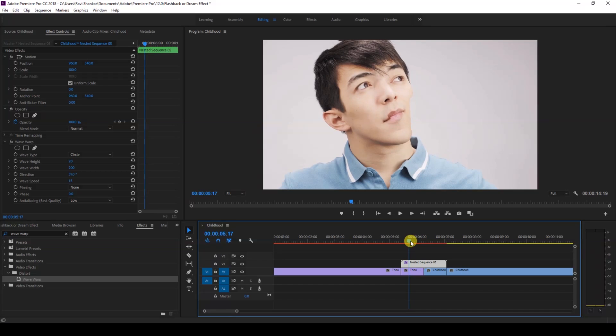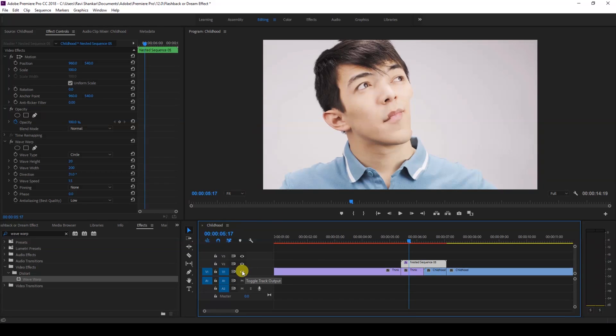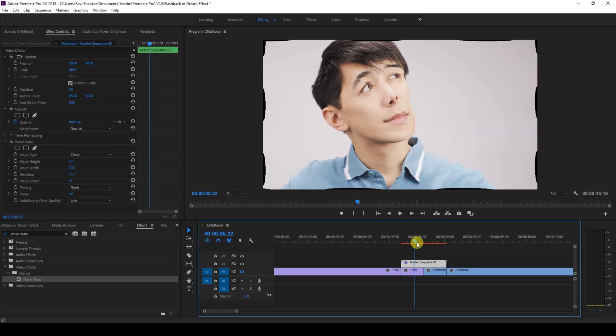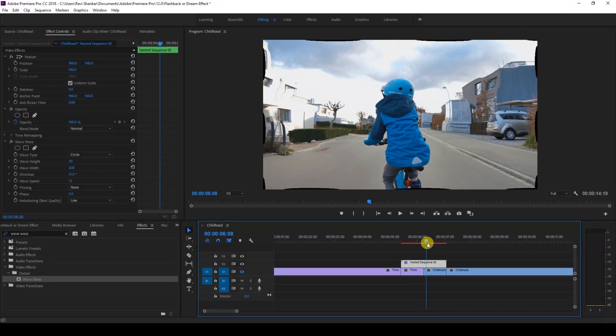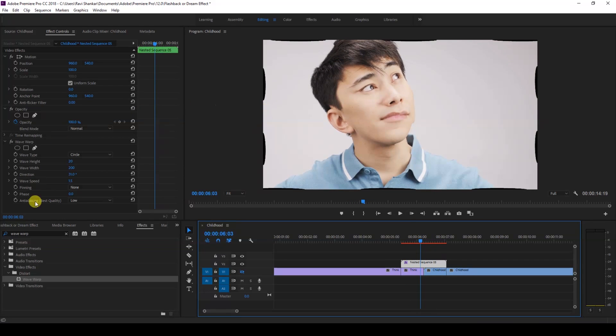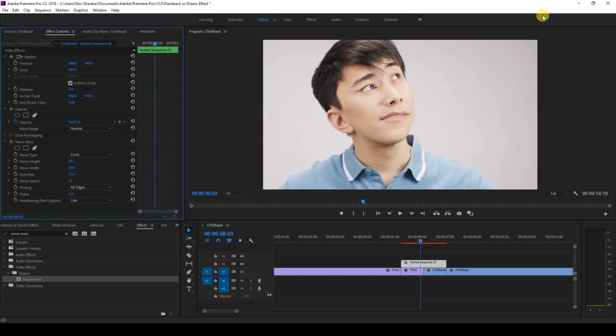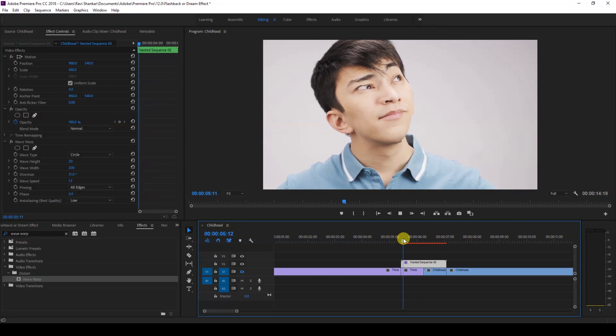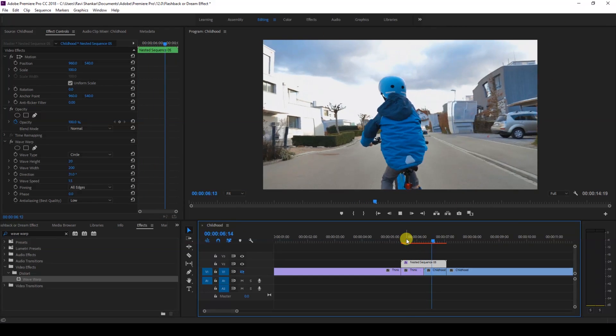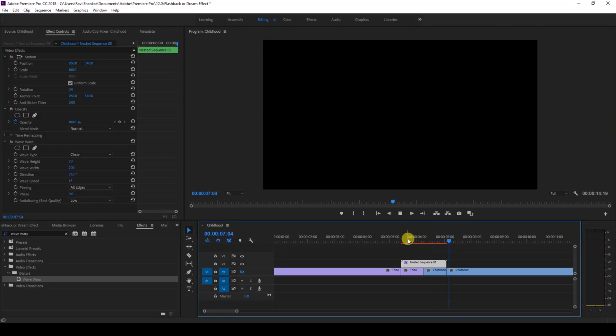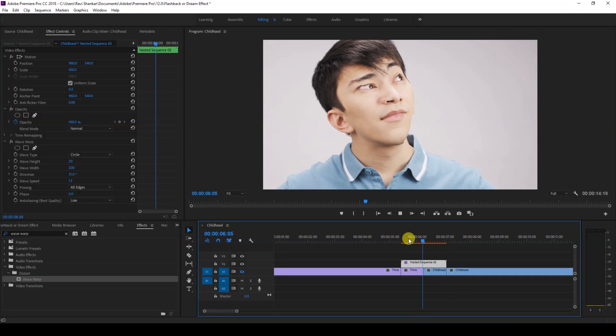One more thing that you have to do is, let me show you what is happening right now. If I uncheck the bottom most video layer here, you can see that the edges are dropping as the wave moves forward. So in order to fix that, go to the pinning here and change this value from none to all edges, so that all the edges are now pinned and you can have this wave applied properly.